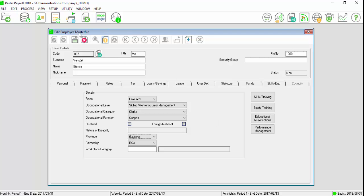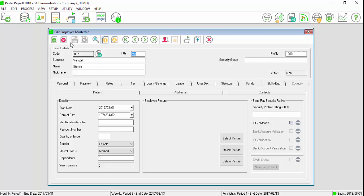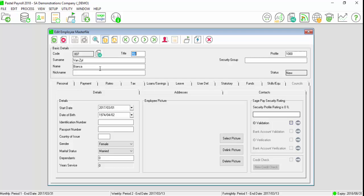Once completed, select save. Your employee's master file has now been set up. Thank you for viewing this Sage support video.